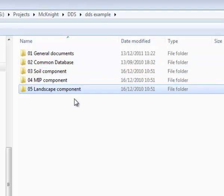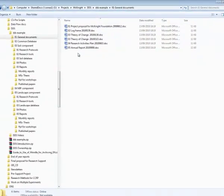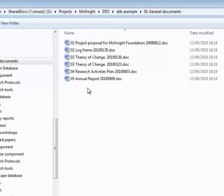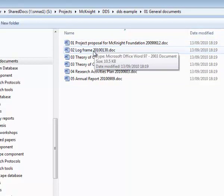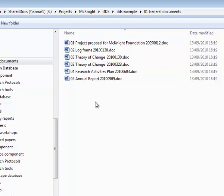The General Documents folder contains the project proposal, the log frame, the theory of change, reports, etc. These are all documents for the project as a whole.